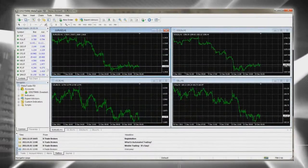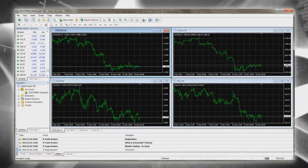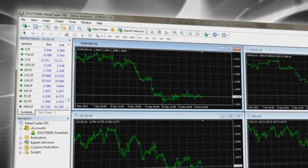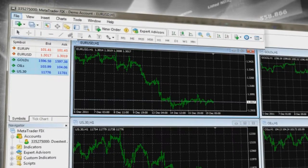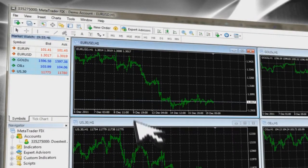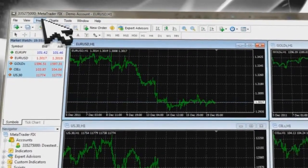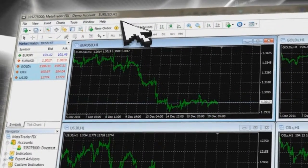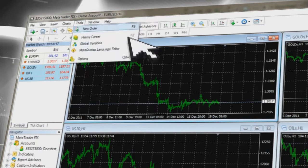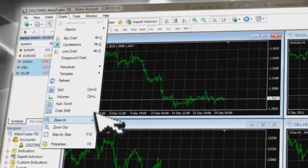MetaTrader provides straightforward access to useful tools on the toolbar. The toolbar is an application toolbar allowing you to change the language version and to access specific MetaTrader sections and tools. You can also customize your interface by clicking on the appropriate icons.